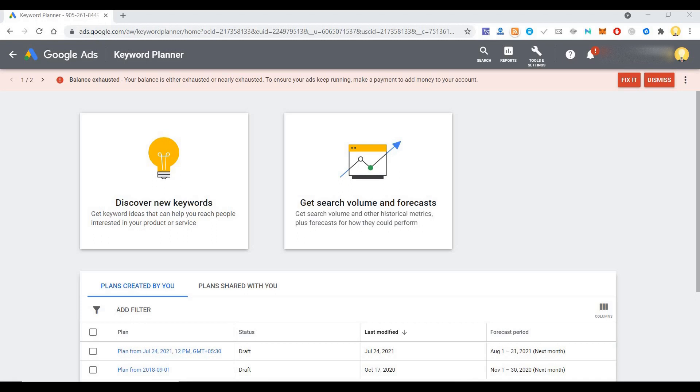Today I will show you about a tool called Keyword Planner. This tool is from Google, using which you can find various keywords, search volumes and forecasts in Google. So what are people searching for in the internet? If you want that information directly from Google, you can get that information.